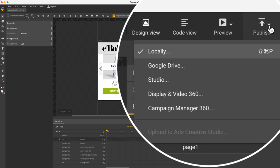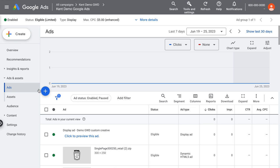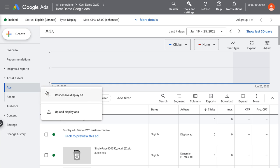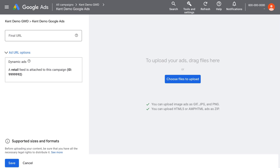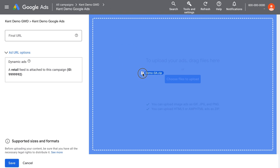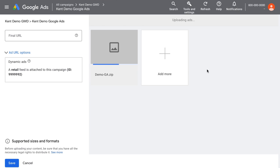Then I just publish this locally, and back in Google Ads, click that same blue button, but use the other option, upload display ads, to load the custom GWD file I just created.